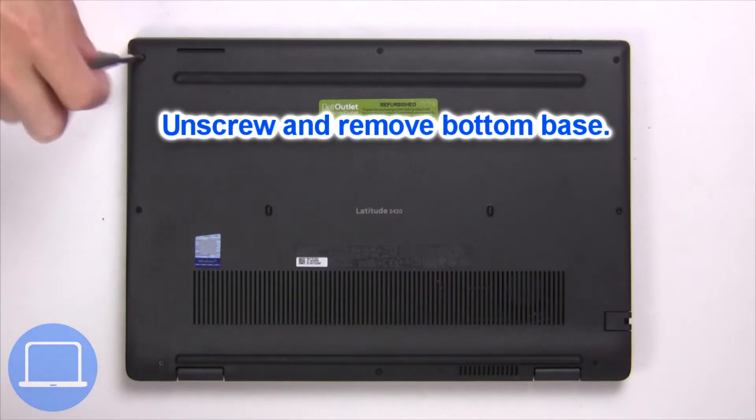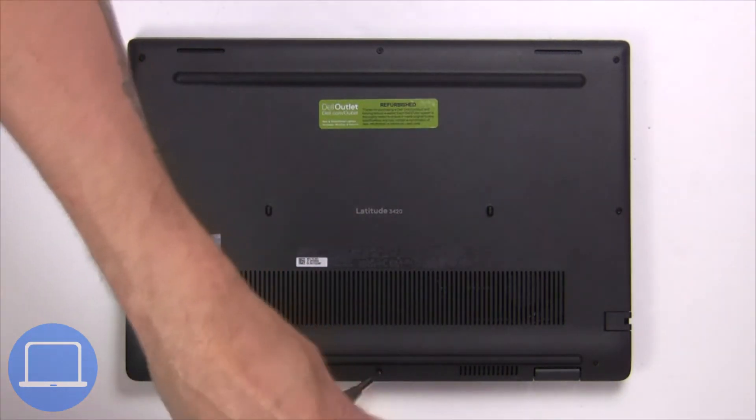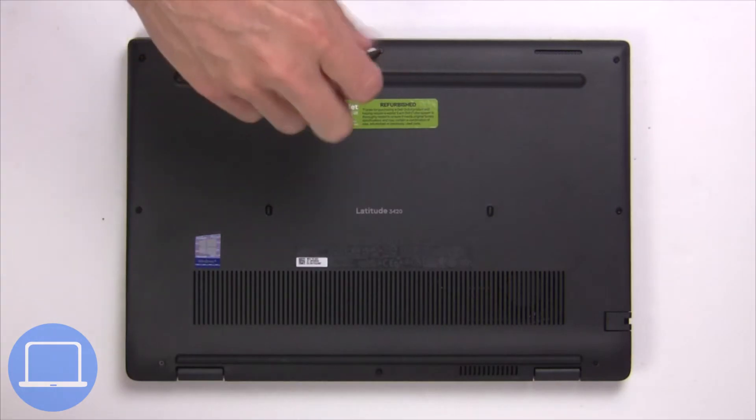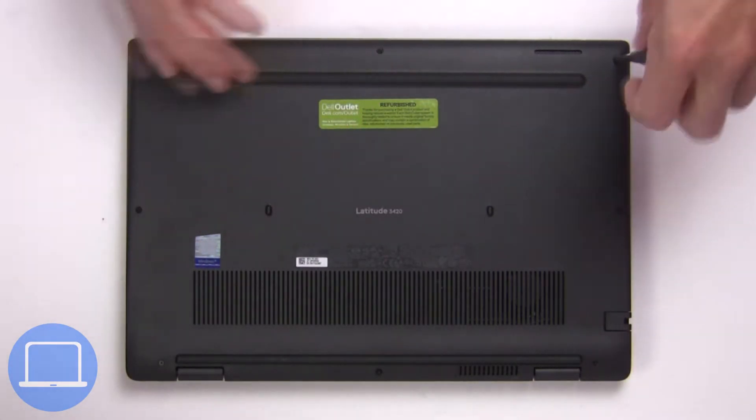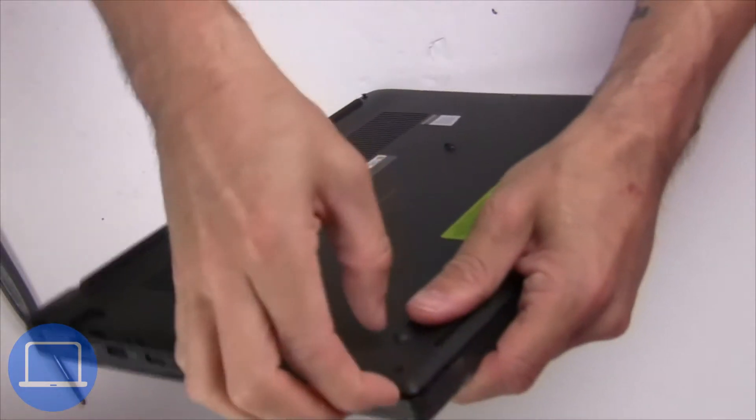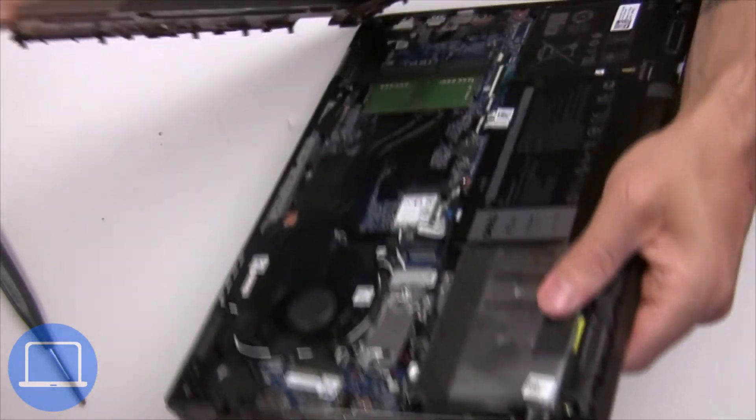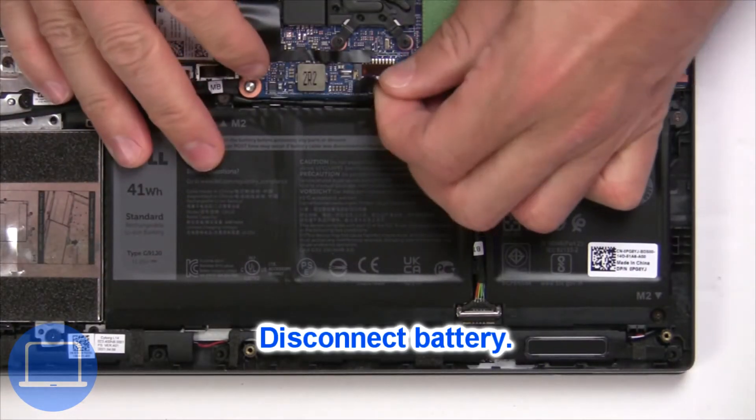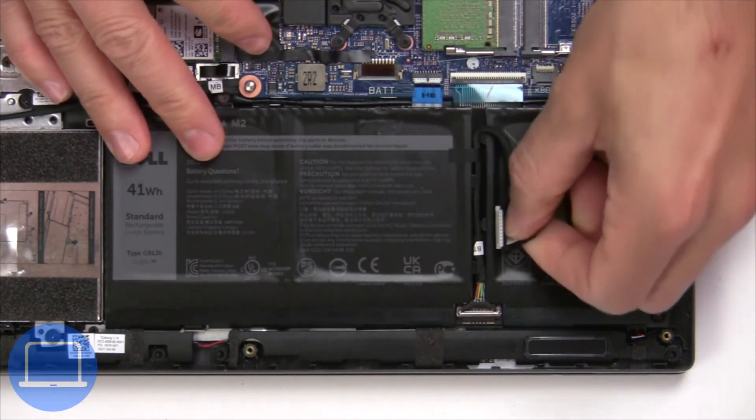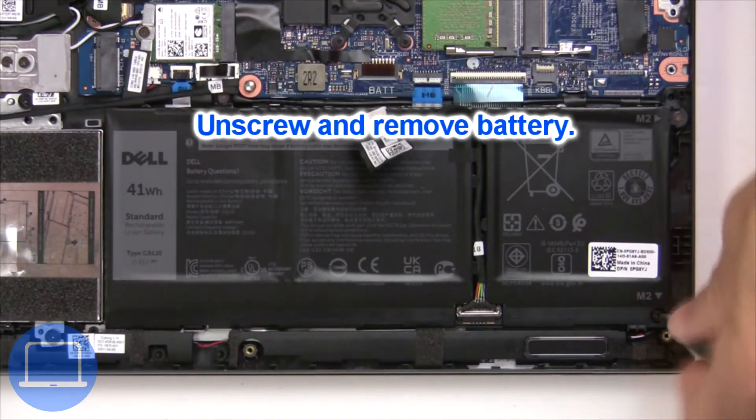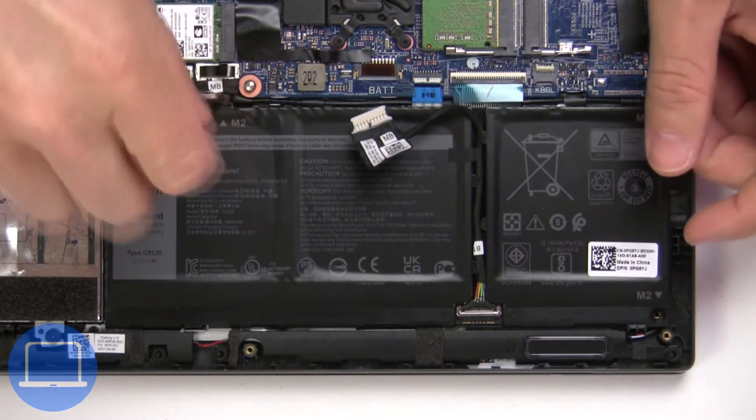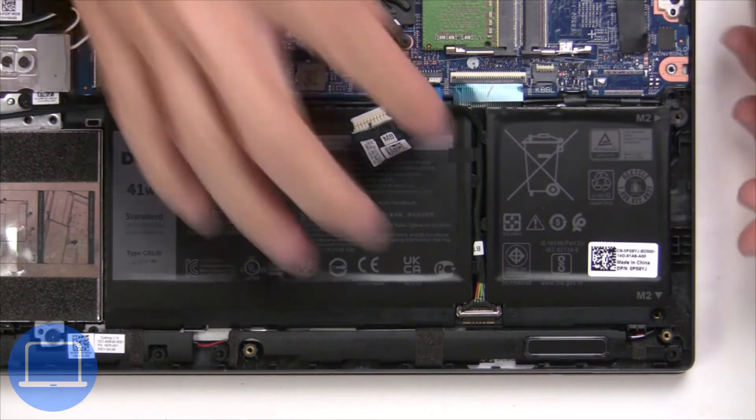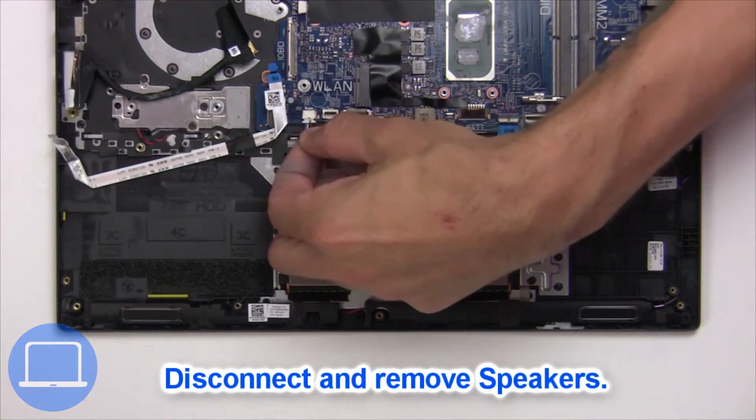Unscrew and remove bottom base, then disconnect battery cable. Now unscrew and remove battery. Now disconnect and remove speakers.